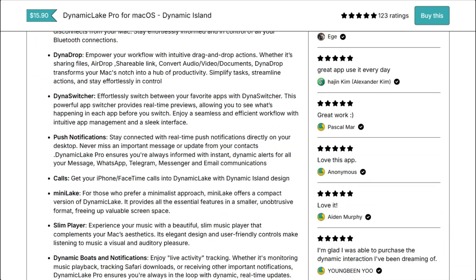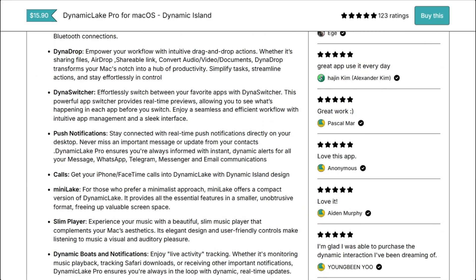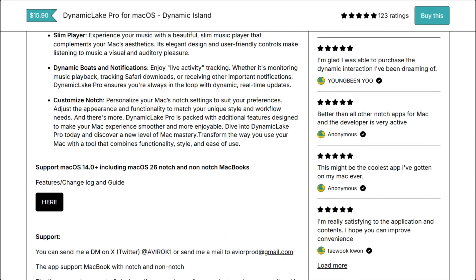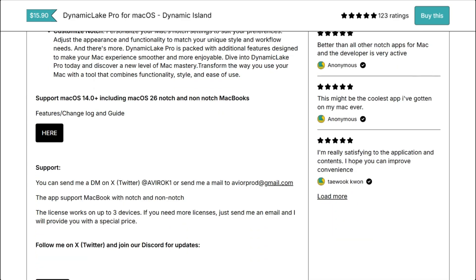Test Dynamic Lake's trial. Or try Boring Notch first, since it's free. Avoid Notch Nook. Seriously.